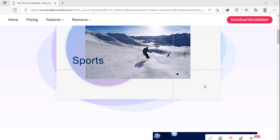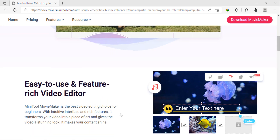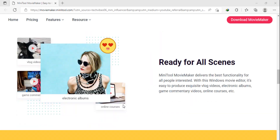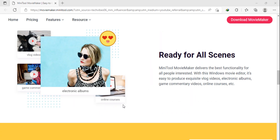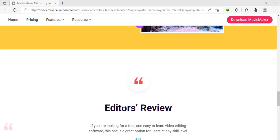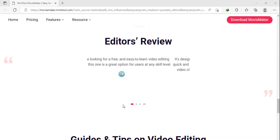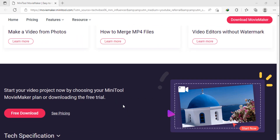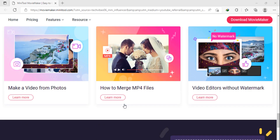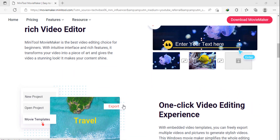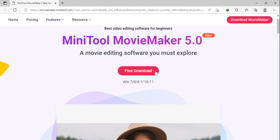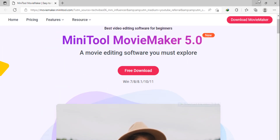Click the download link and once the download is finished, simply double-click on the setup file. Your setup is ready for installation. Once the installation is completed, it is time to open the MiniTool Movie Maker application.